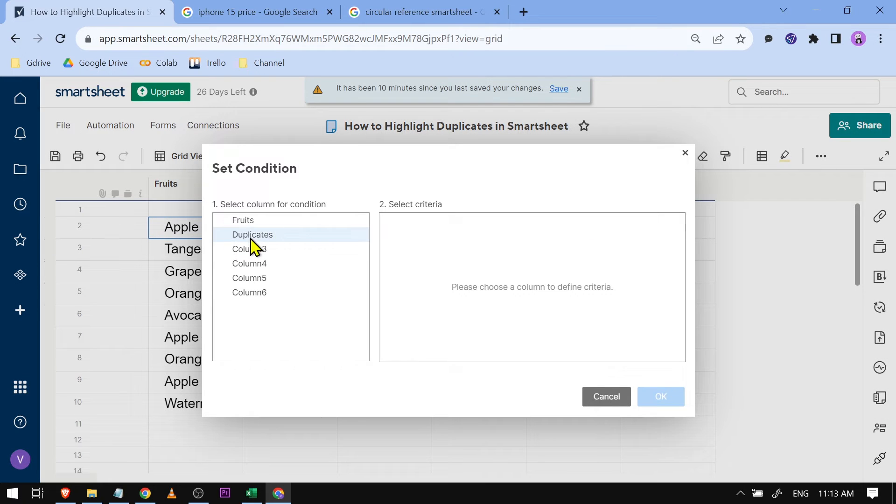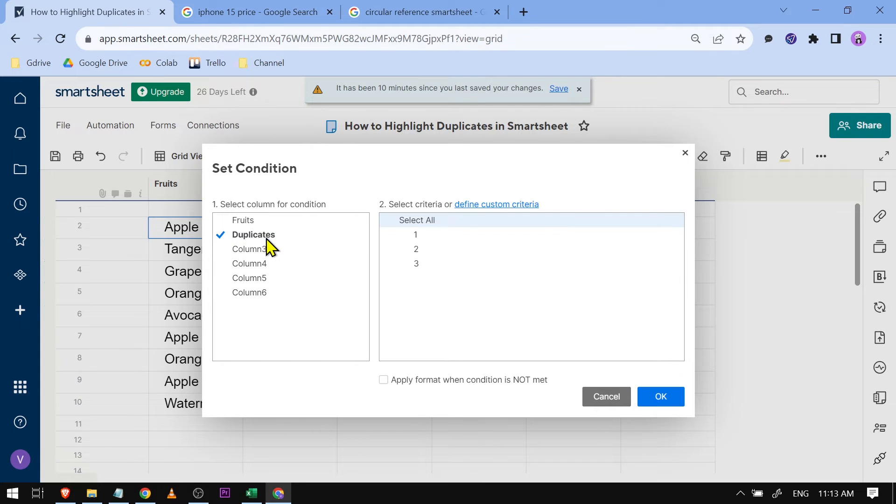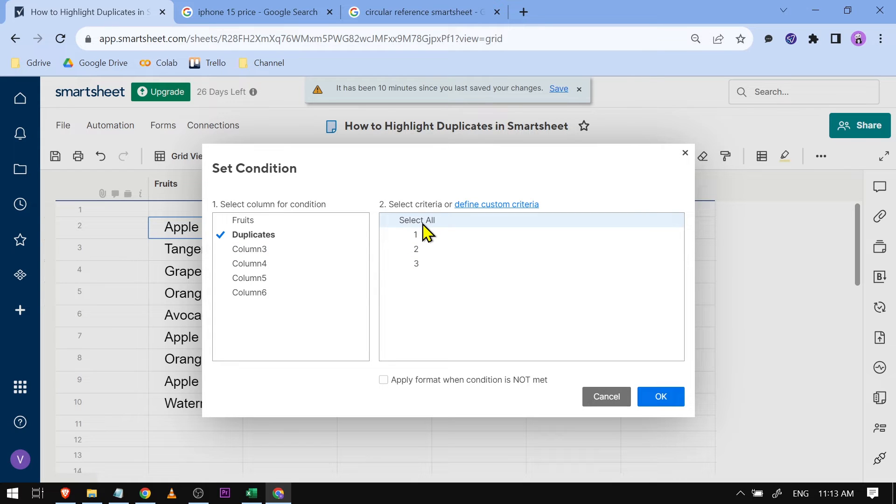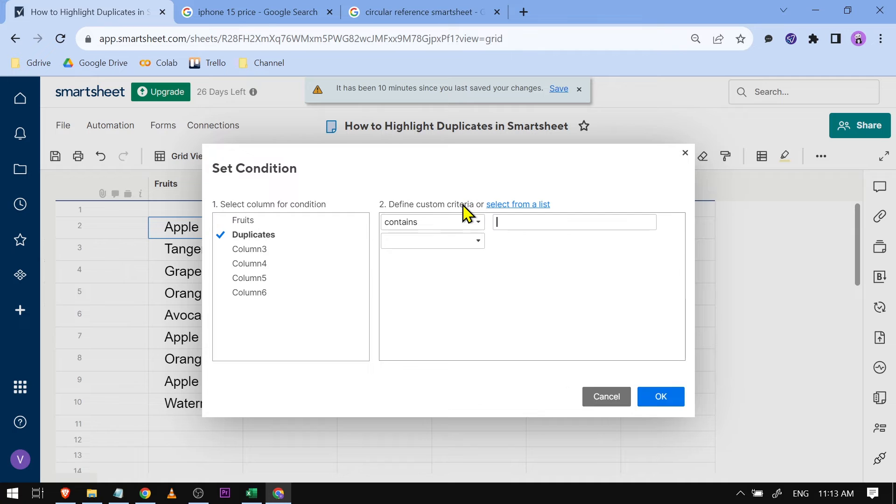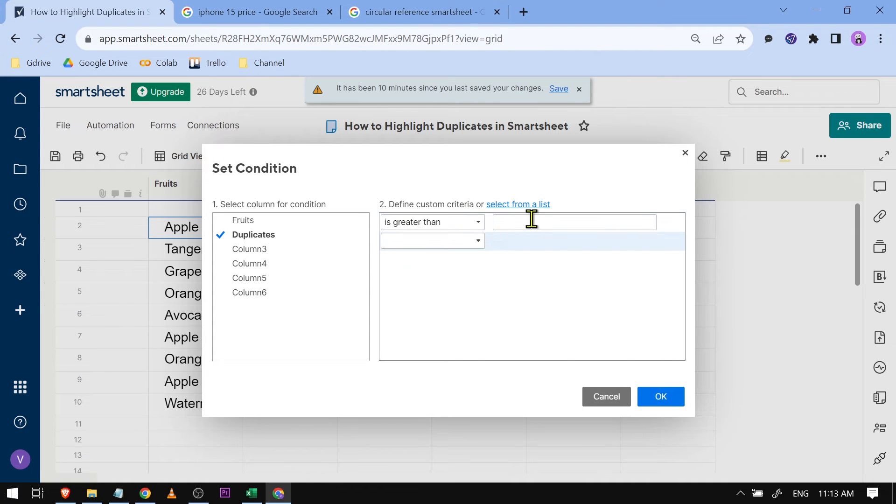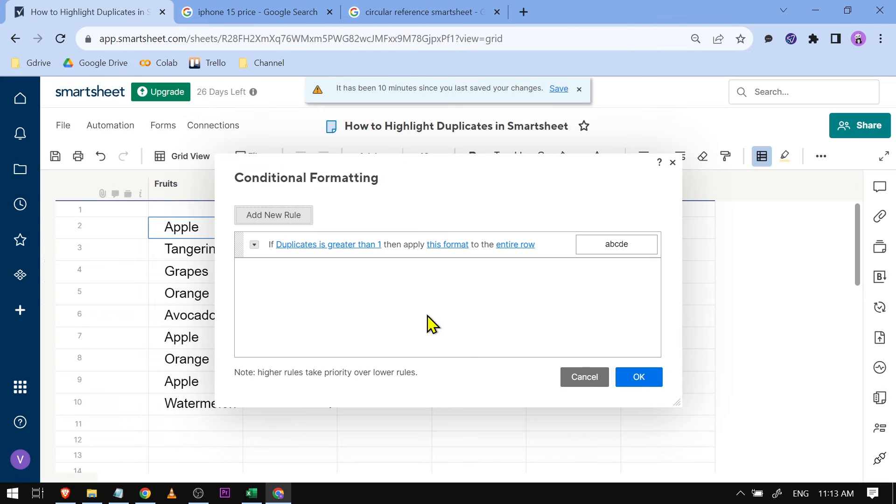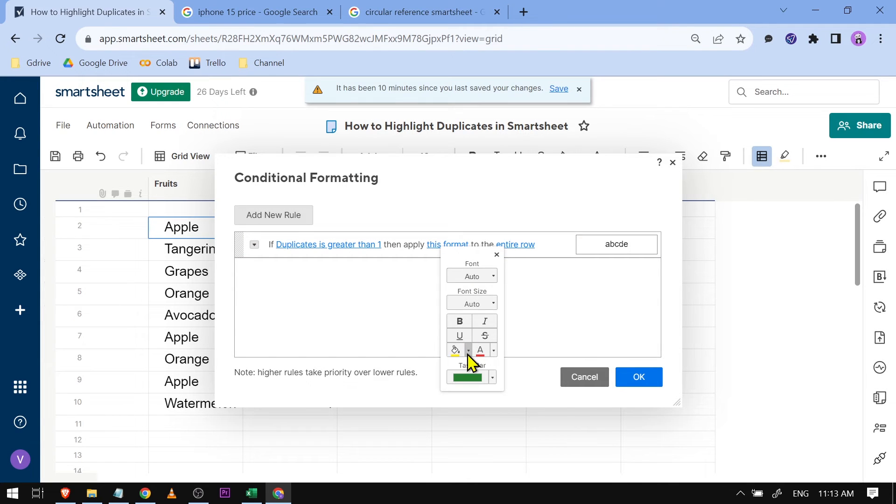We're going to be using duplicates for this one. The duplicates that we have here, the values are one two and three. We're just going to click select all and then define custom criteria, so if it is greater than one something will happen. We're going to click OK and then the format is what is going to happen.